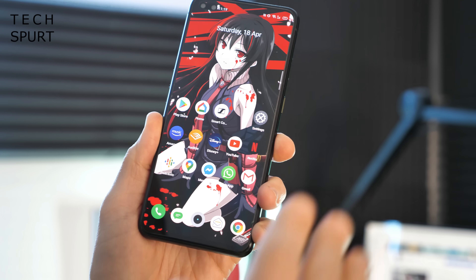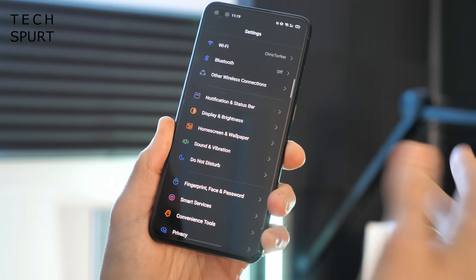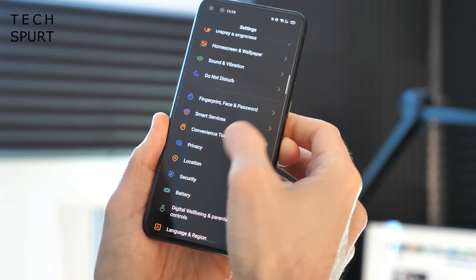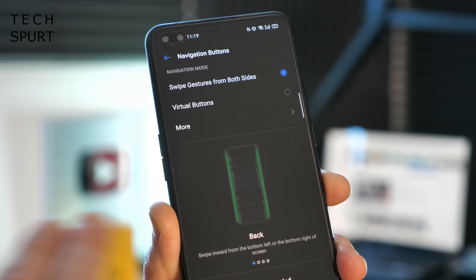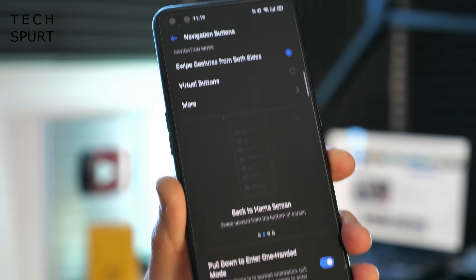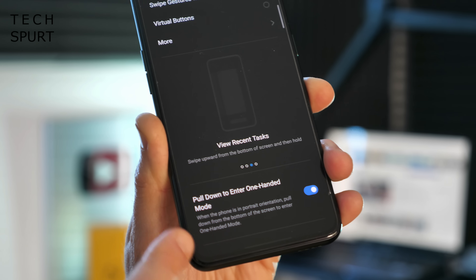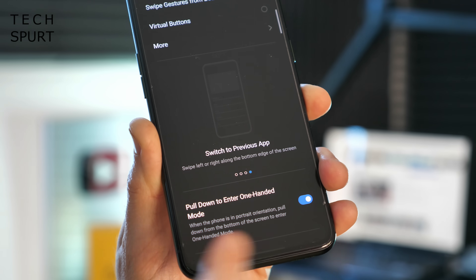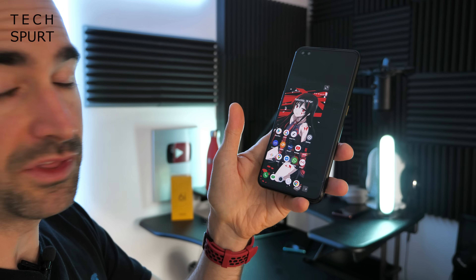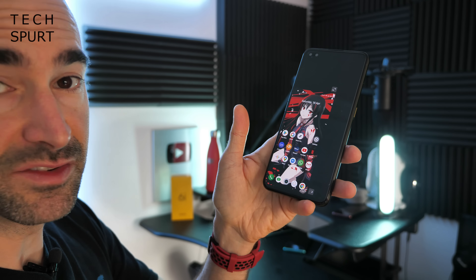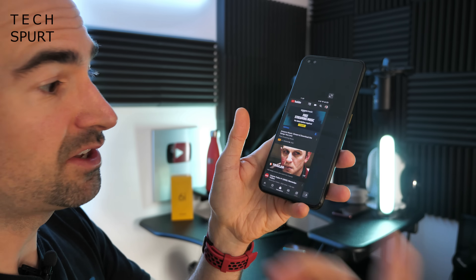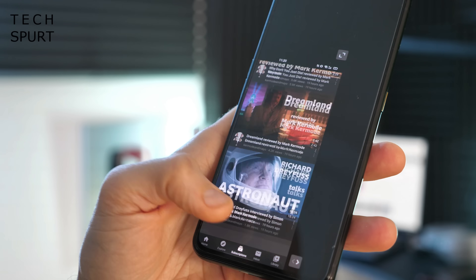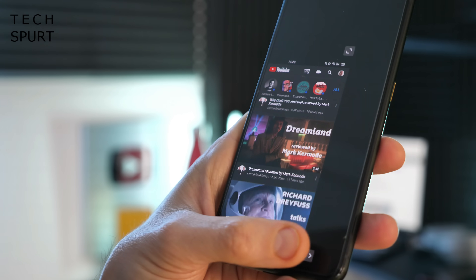Realme UI also has a dedicated one-handed mode. Go into Settings, then Convenience Tools, then Navigation Buttons. With swipe gesture navigation, scroll down to find 'Pull down to enter one-handed mode' and make sure that is active. Then just swipe down with your thumb right in the centre of the display, hit the bottom edge, and the entire screen shrinks down. You can use all your apps in this format — much easier to use one-handed.